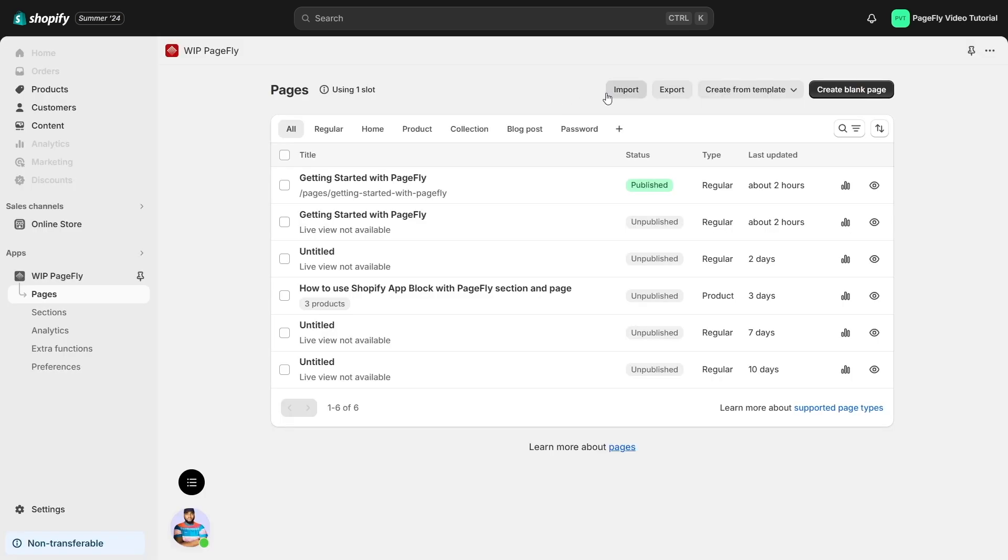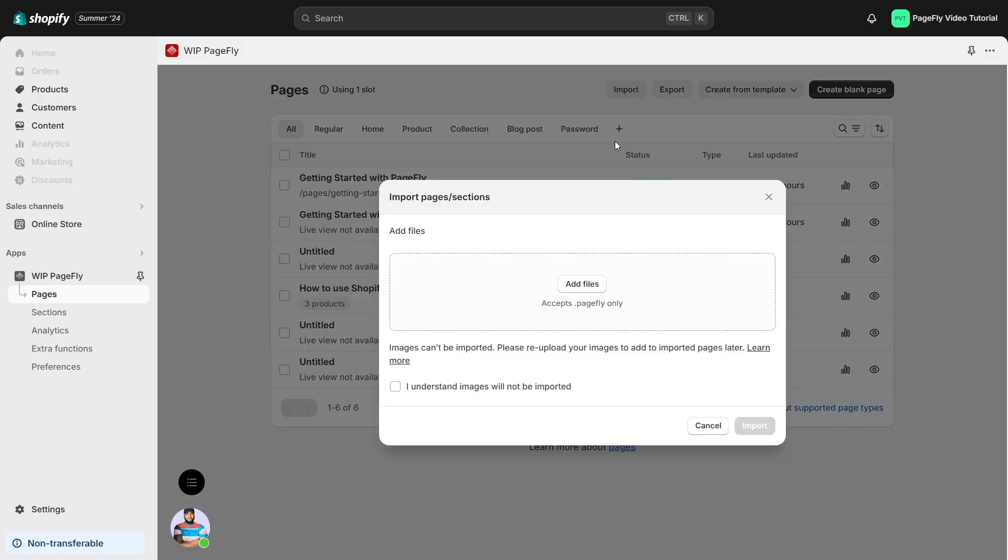Besides, you can easily import your pages by clicking the import button here. Now, let's discover the key features of the PageFly page editor.